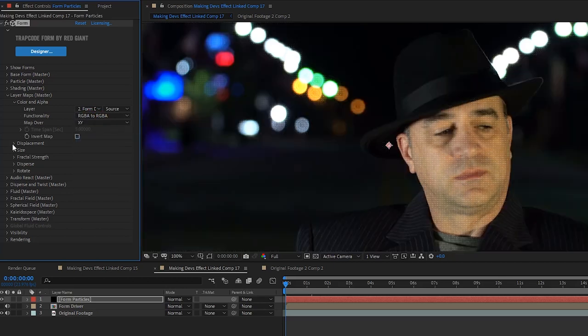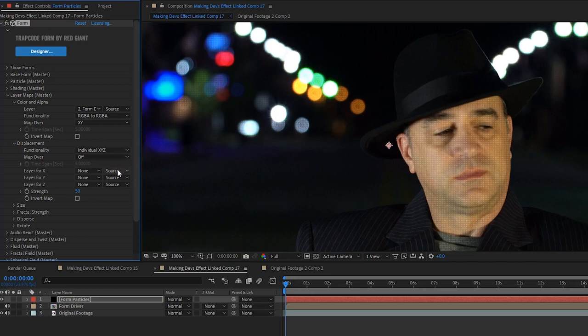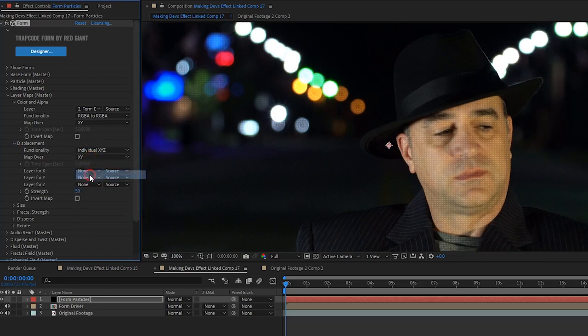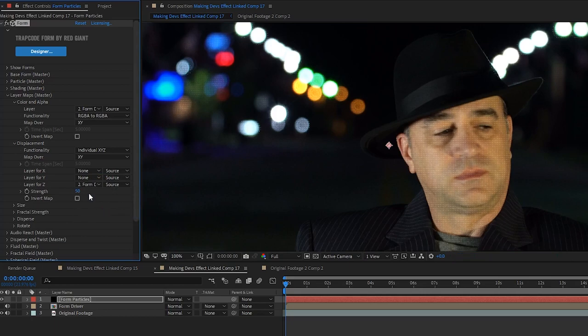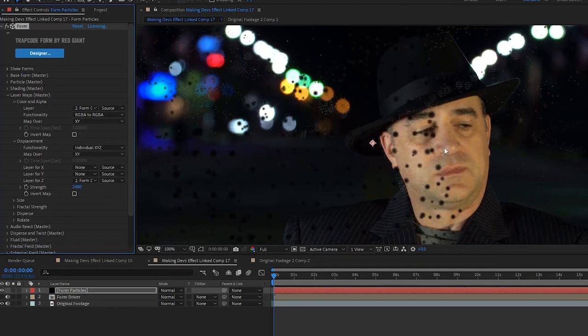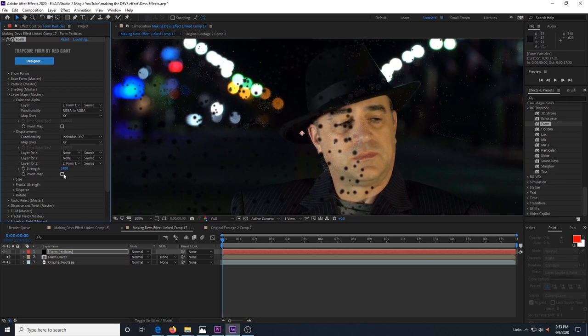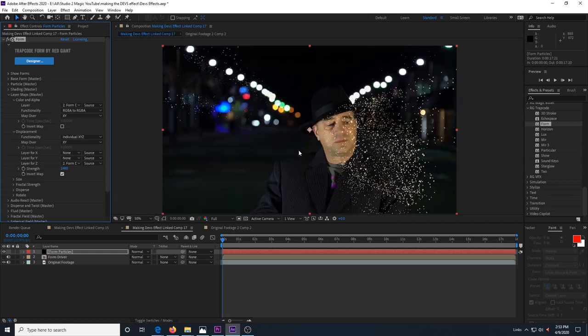Then we set the functionality to RGBA to RGBA and set map over to XY. Next we'll open the displacement dropdown and set functionality to individual XYZ. Set map over to XY and in layer for Z, choose our form driver layer again. We also want to click invert in order to make the brighter particles move towards the camera.